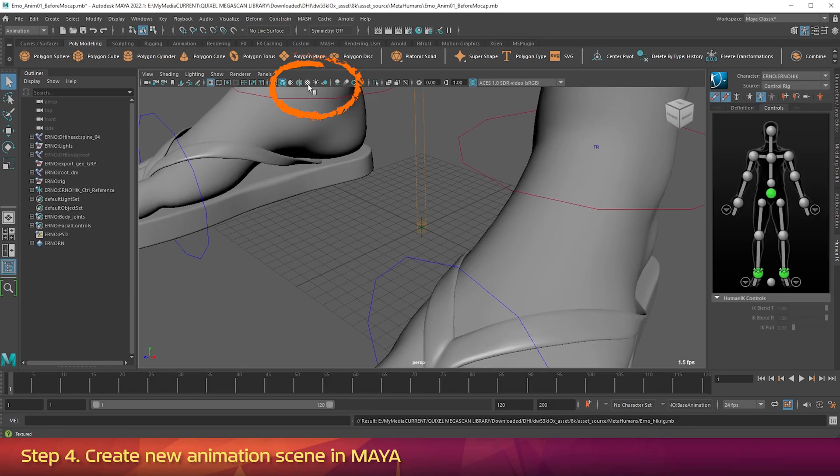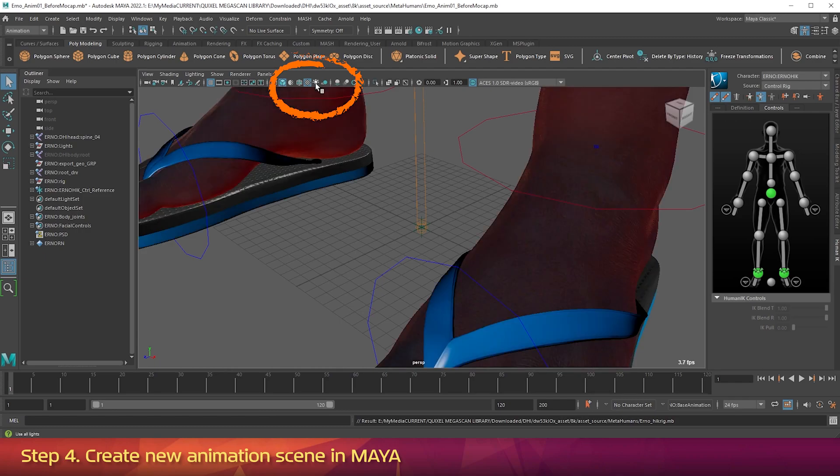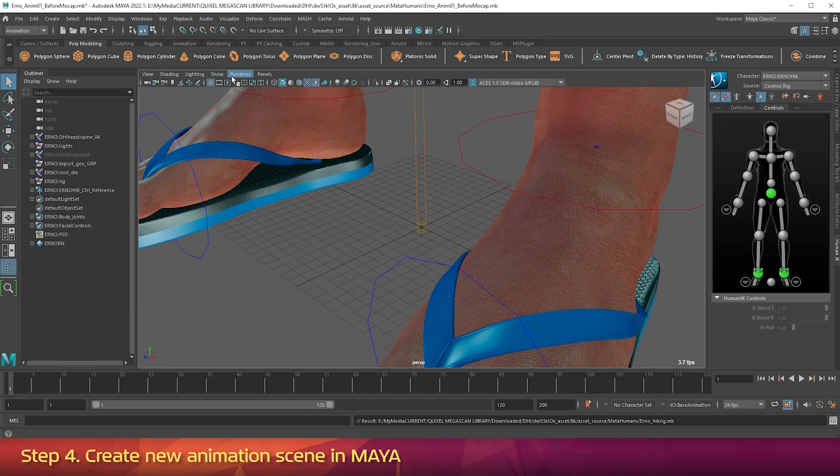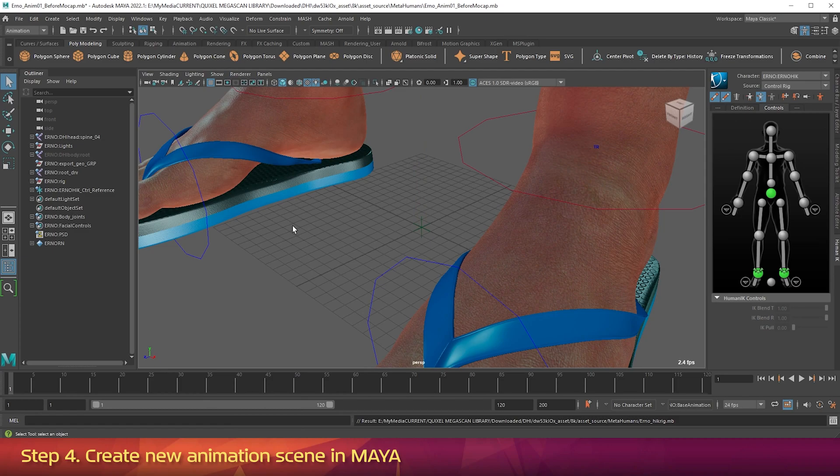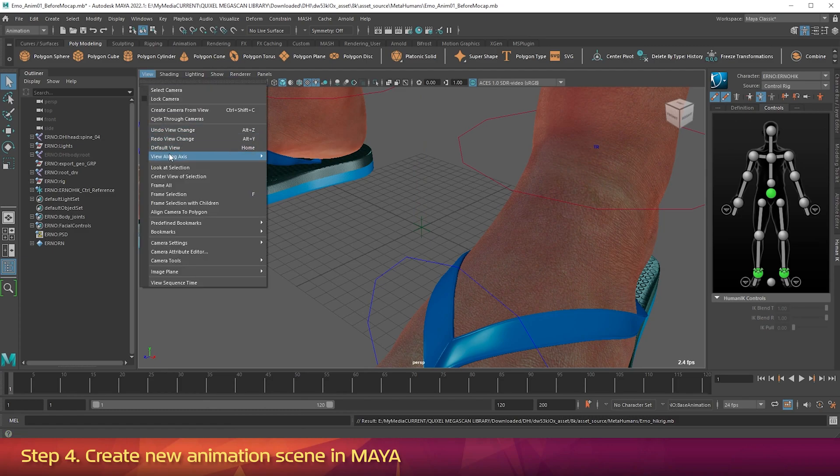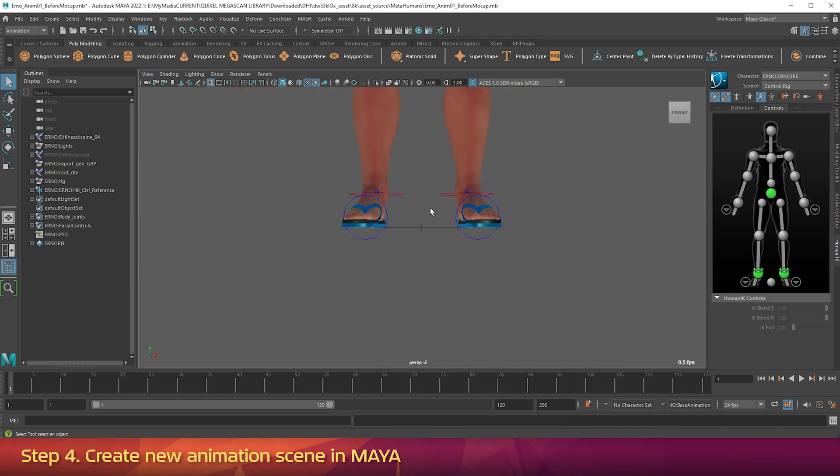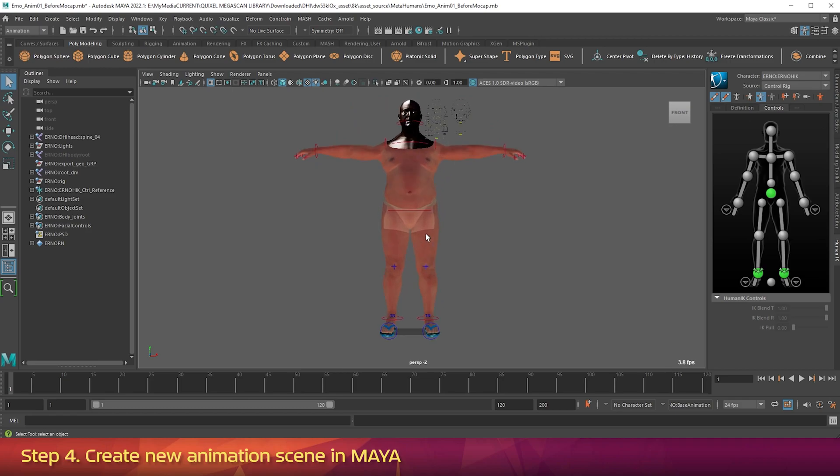At the top of the viewport, turn on the Textured button. And then turn on the Use All Lights button. Go into the Show menu and turn off Joints. Then in the viewport, go into the View submenu. View Along Axis. Negative Z. Then middle mouse scroll down to zoom back. Hold down ALT and middle mouse drag to pan around. And frame up your MetaHuman so you can see him from head to toe.